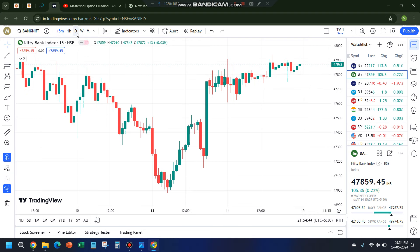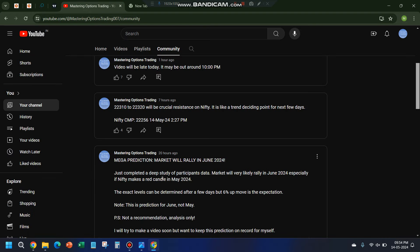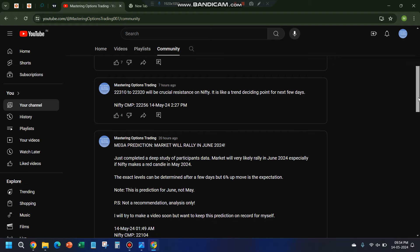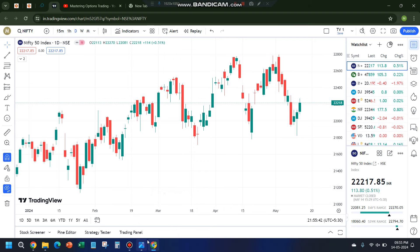Moving on to tomorrow's analysis — but first, there was a community post yesterday around 2 a.m. where I mentioned a possible 6% up move. I'll make a separate video on this. I'm still pending analysis on whether that move has already started or is about to start. Another important post: 22,310 to 22,320 will act as resistance, which we'll see in our analysis now.